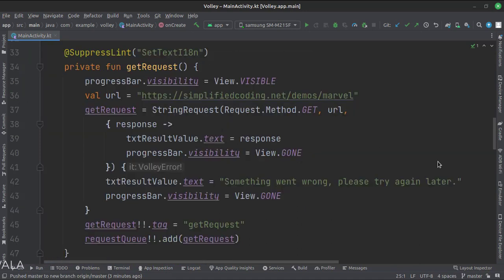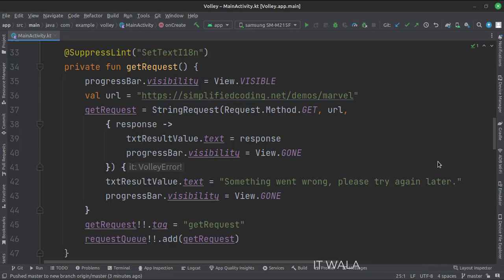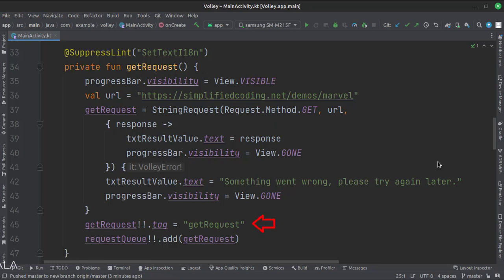In the get request function, first we show the progress bar. Then we set up the API call using a string request, where we mention the API type as GET and the URL. There are two callback functions: onResponse and onErrorResponse. In the callbacks, we stop the progress bar and fetch the data to show in the text view. Here we set a tag to the API call. Here we add our get request into a request queue, and multiple requests can be added to this queue, which gets executed one by one.